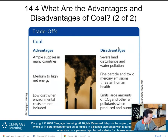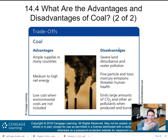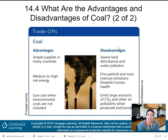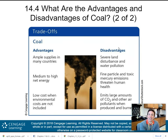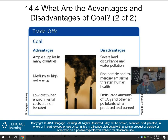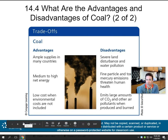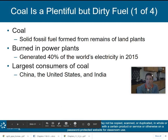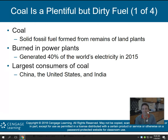Here's our trade-offs chart — advantages and disadvantages of coal. Advantages: ample supplies in many countries, medium to high net energy, and low cost when environmental costs are not included. Disadvantages: severe land disturbances and water pollution to get coal out of the ground; fine particle and toxic mercury emissions that threaten human health; and coal emits large amounts of CO2 and other air pollutants when produced and burned. So coal is plentiful, but it is a dirty fuel.